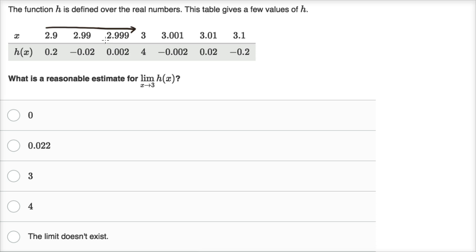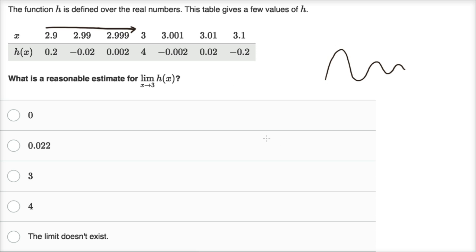So even though it's oscillating, magnitude-wise we're getting closer and closer to zero. This is an oscillation where, it might look like this — we're oscillating in sign, but it looks like we're getting closer and closer to zero. So it looks like our function might be approaching zero as x approaches three from the left.